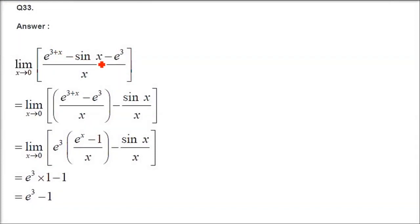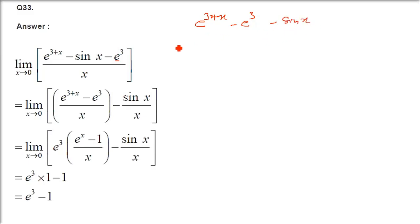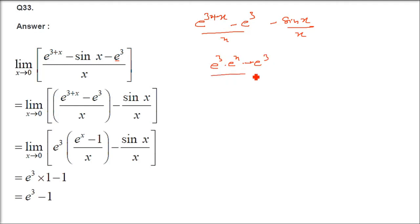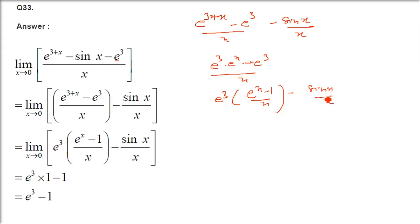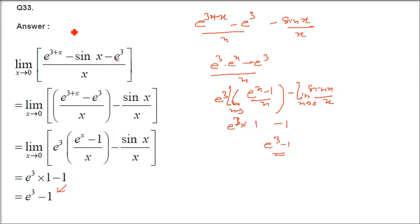Question 33: limit x→0 of (e^(3+x) - sin x - e³)/x. Write e^(3+x) = e³·eˣ. Numerator: e³·eˣ - e³ - sin x = e³·(eˣ-1) - sin x. Divide by x: e³·(eˣ-1)/x - sin x/x. Applying limit: e³·1 - 1 = e³ - 1.